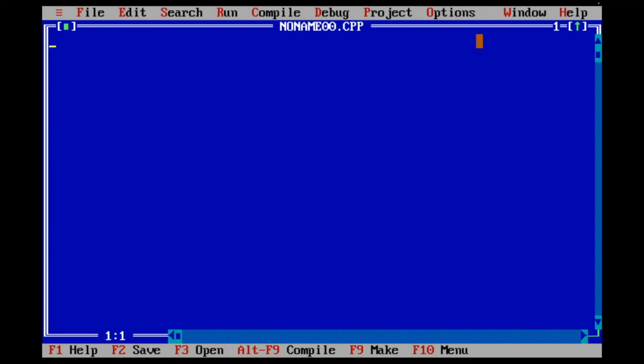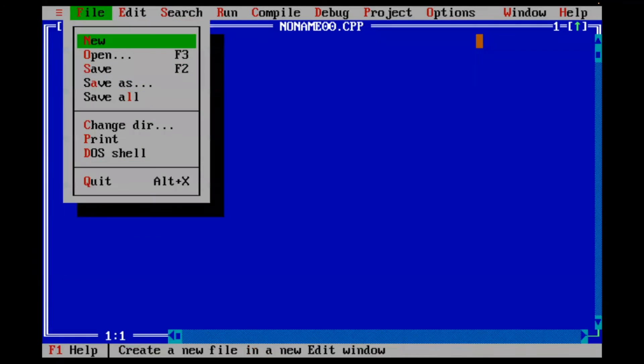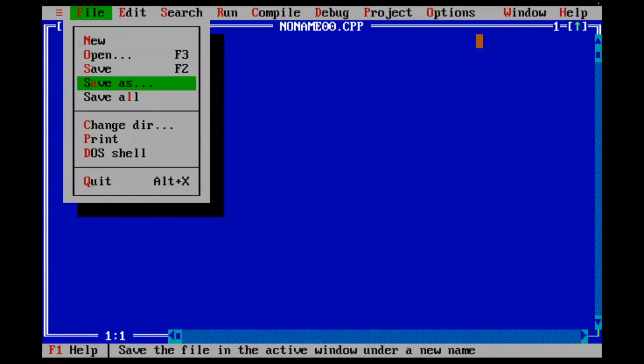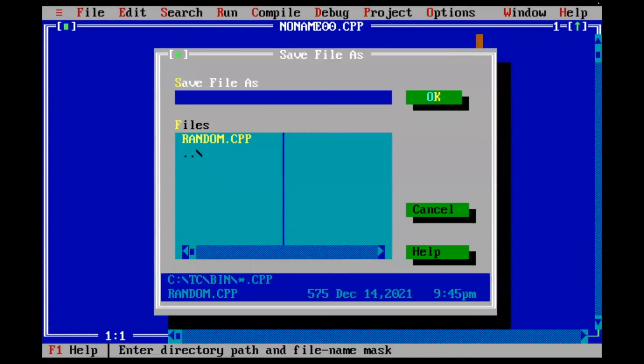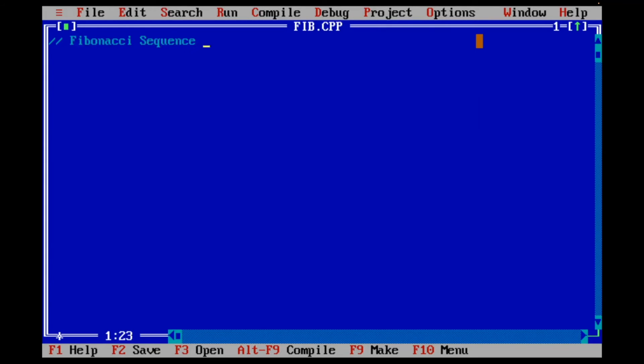Okay, so now let's go ahead and work on the Turbo C version of Fibonacci. And the first thing I'm going to do, I open up my Turbo C++. It starts with a noname00.cpp. I'm going to give it a name. I'm going to call it Fib. And it will automatically put the extension Fib.cpp. My comment: Fibonacci sequence.